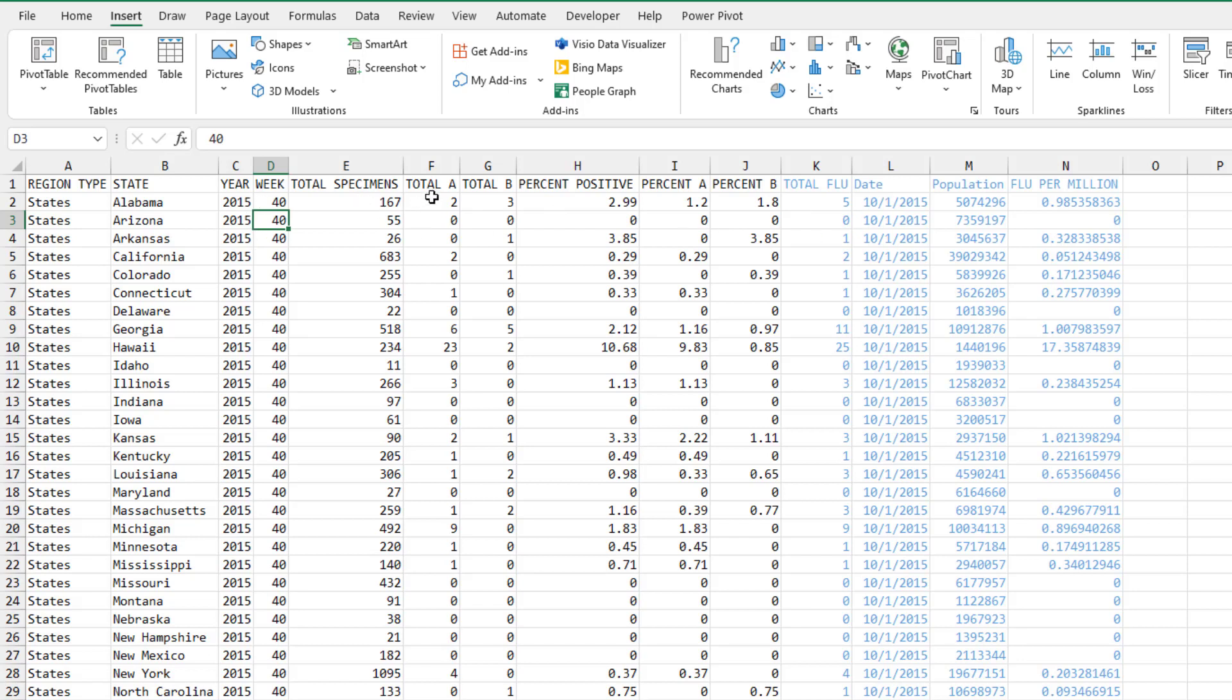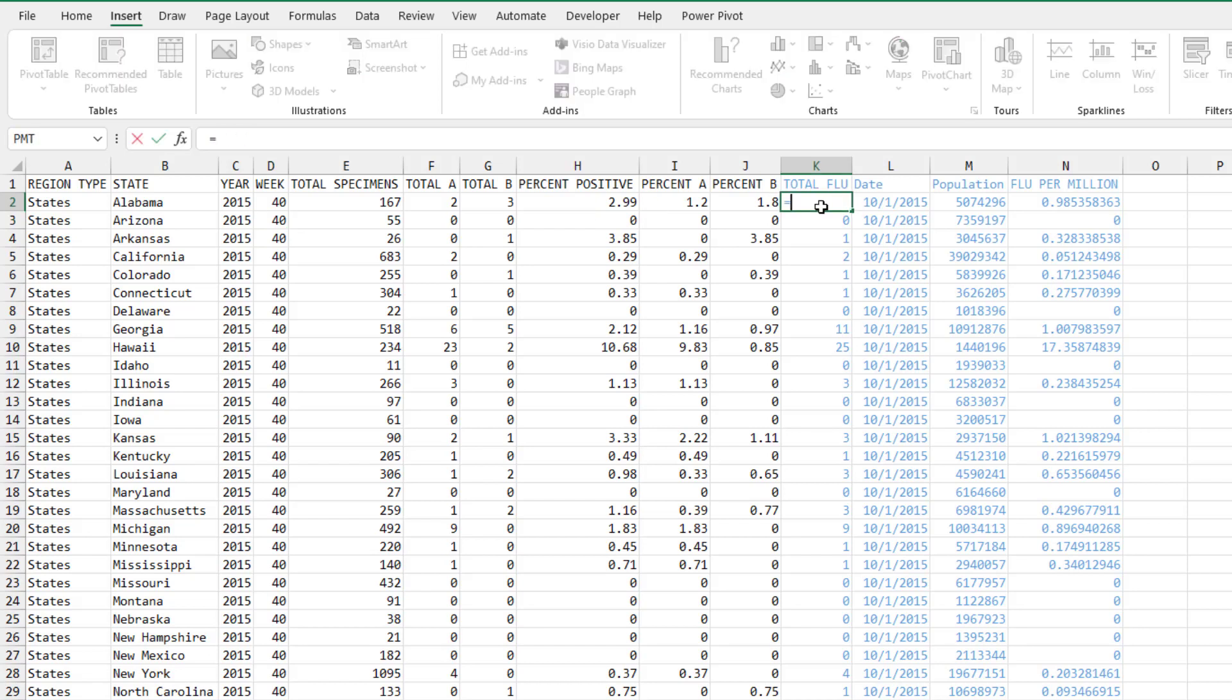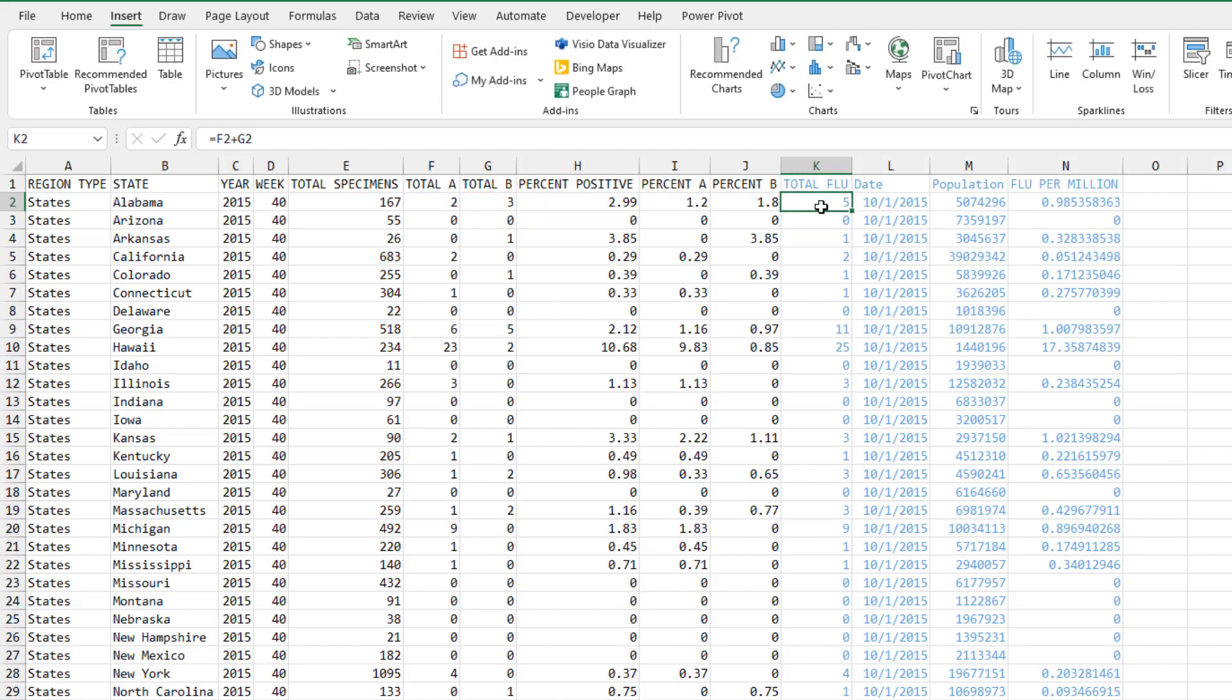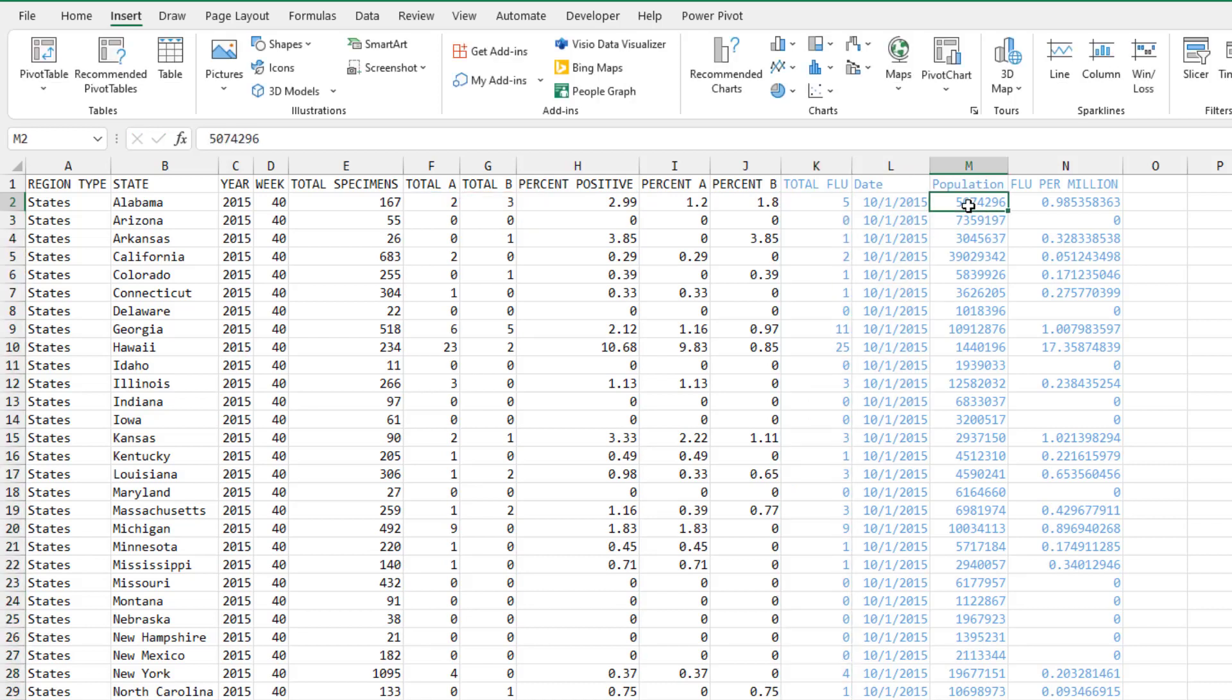Total specimens, Flu A, Flu B, percent positive, percent A, percent B. Yeah, this is interesting, but I think I really want to know total flu. So we've got a little formula here of total A plus total B. How simple is that formula? Double click to copy that down.